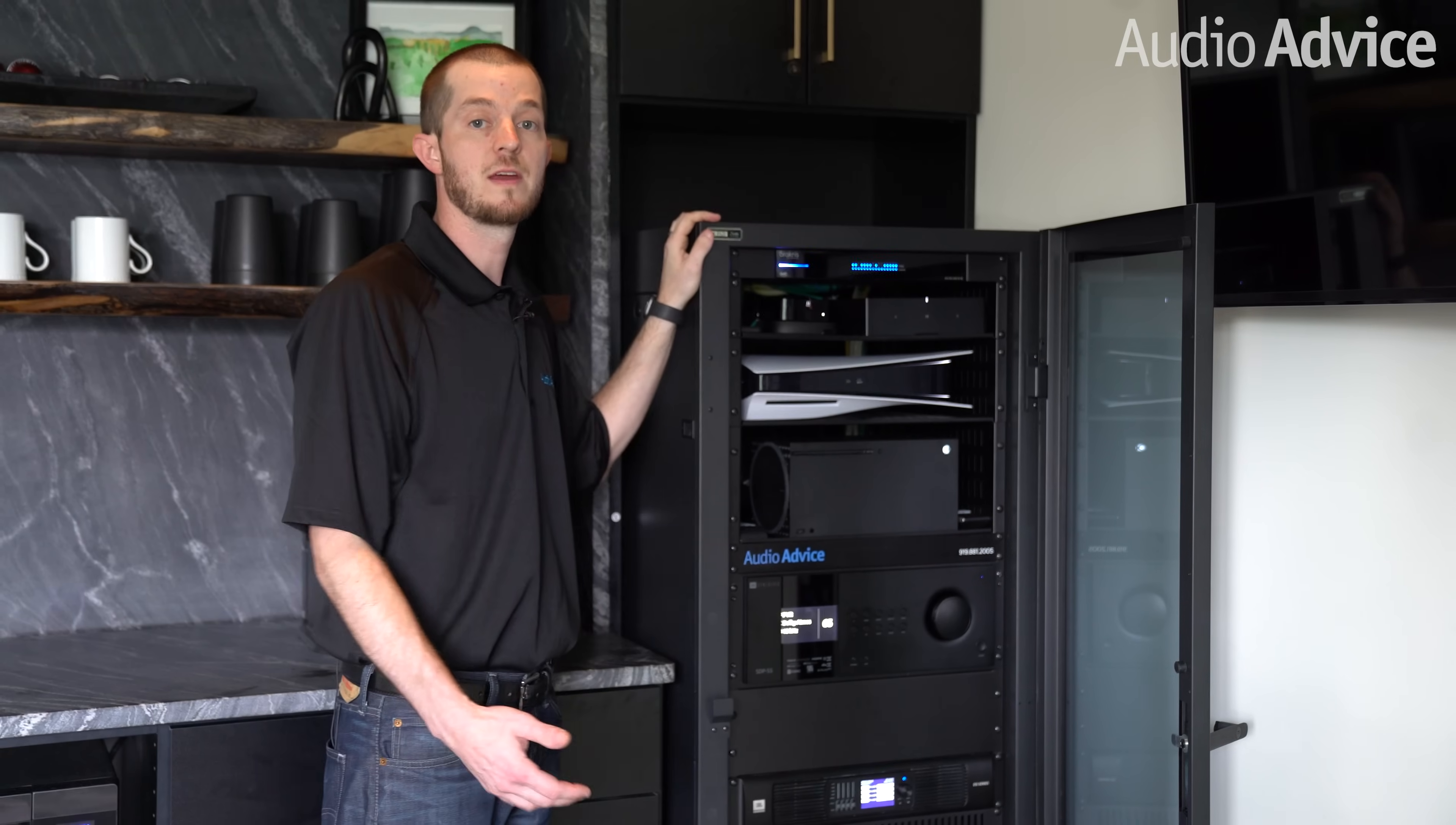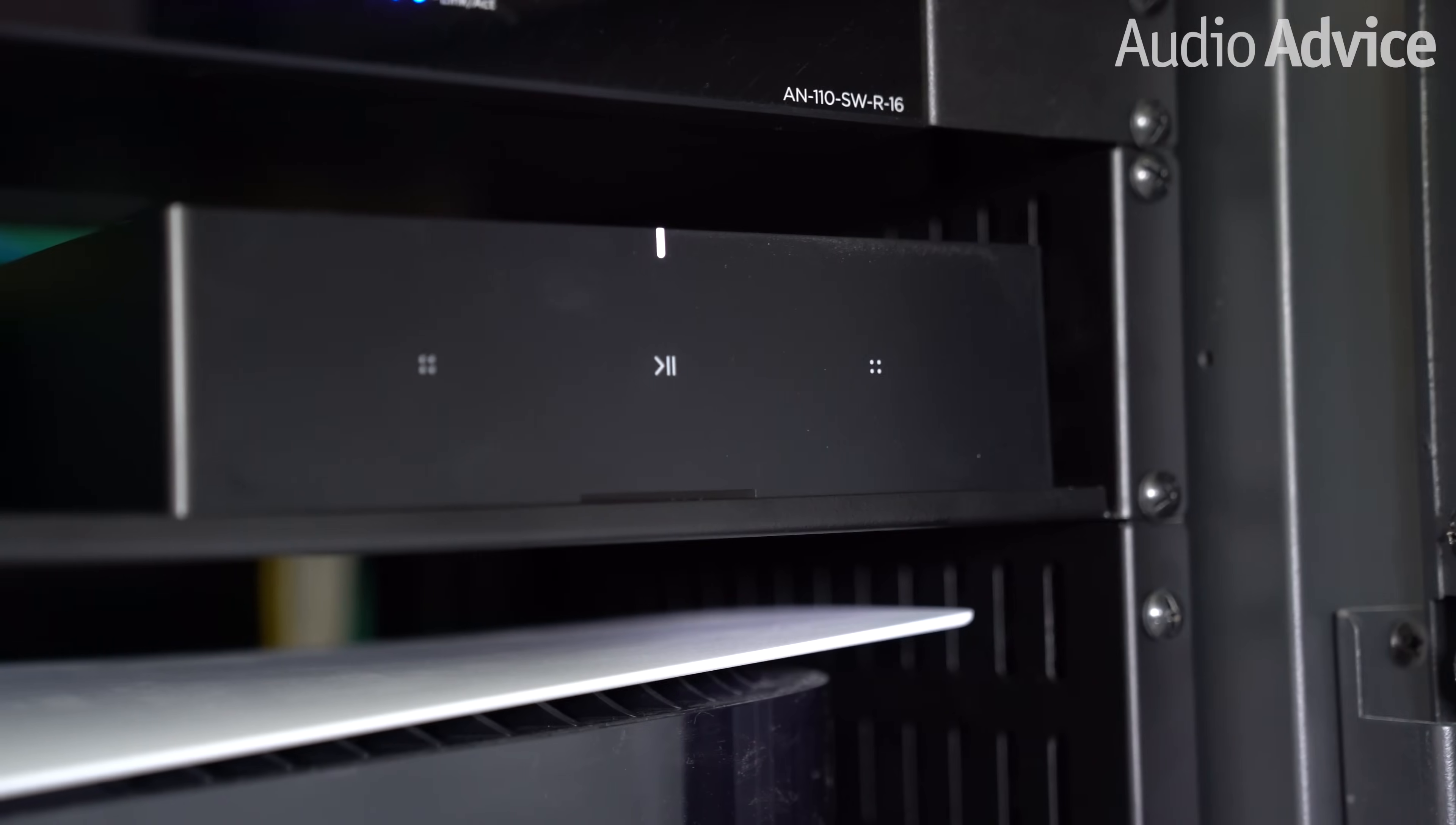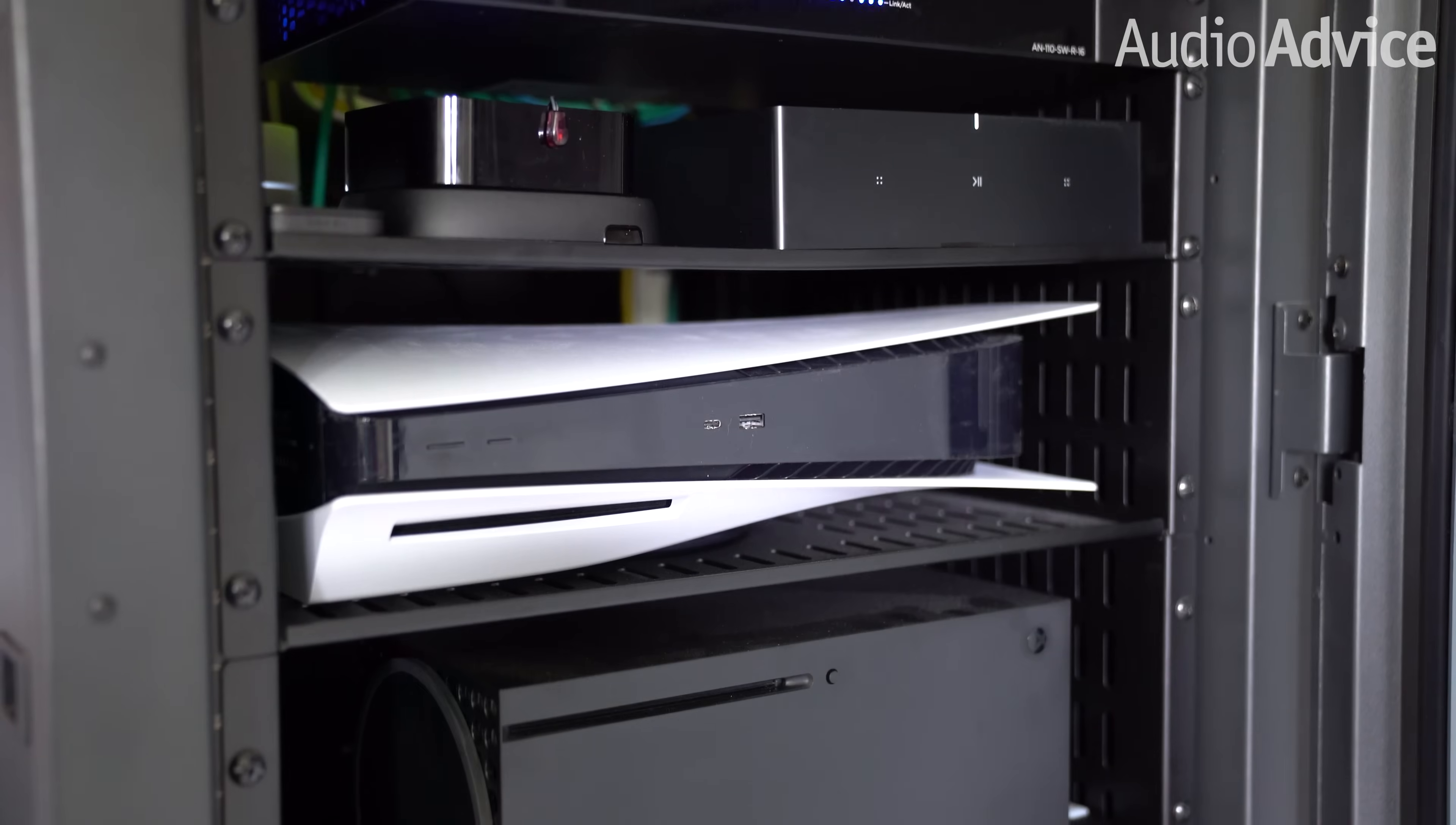The first thing you want to think about is to fully plan out and design your system and all of the components that are going to be a part of it. Once all that's determined, you're going to figure out the amount of rack space that you need.